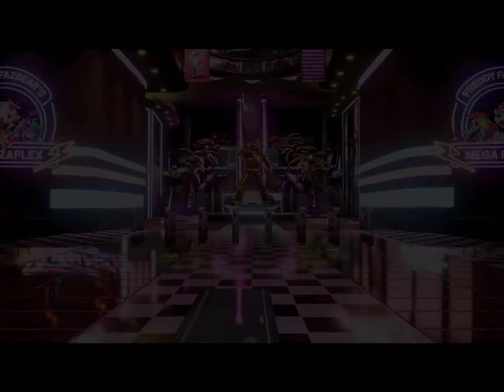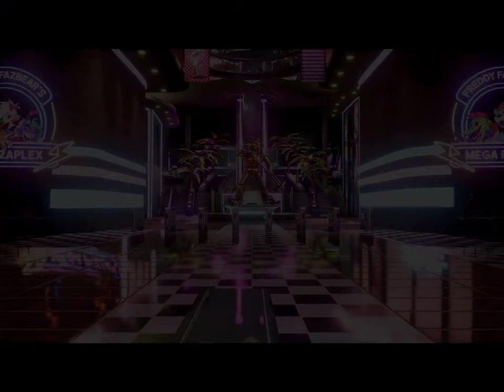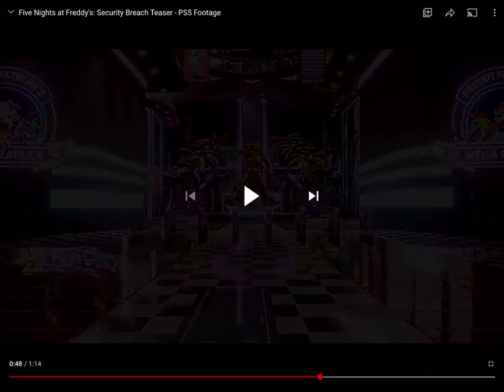And you can see the cartoon things of Montgomery Gator, Glamrock Freddy, you can see Glamrock Chica and Roxanne Wolf. And then what happens next? I'm gonna try to analyze this and figure out what's going on. 'Gregory, be still. I think she's found us.'